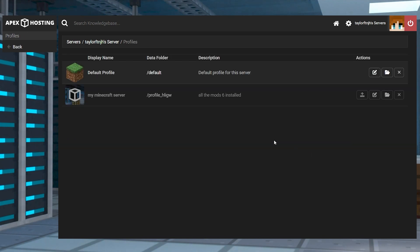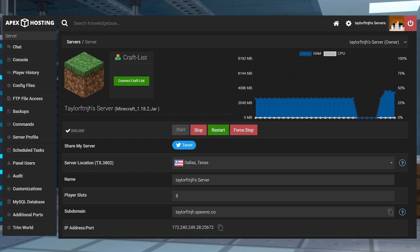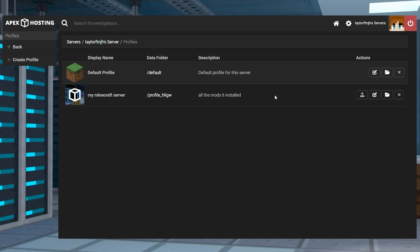Now that you have access to at least two server profiles, you can switch between them at any time, which means you can switch between different games and not lose any important files. To activate a profile, visit the profile page, find your profile, and then press the activate button.